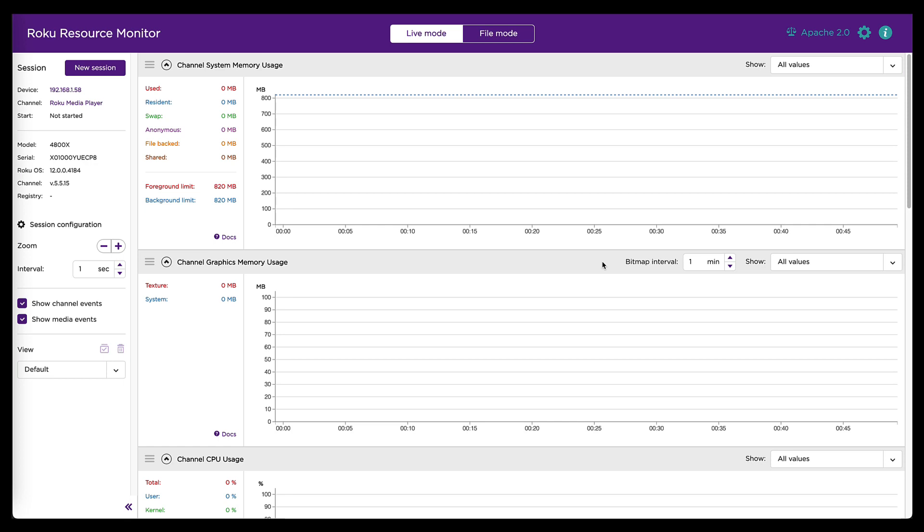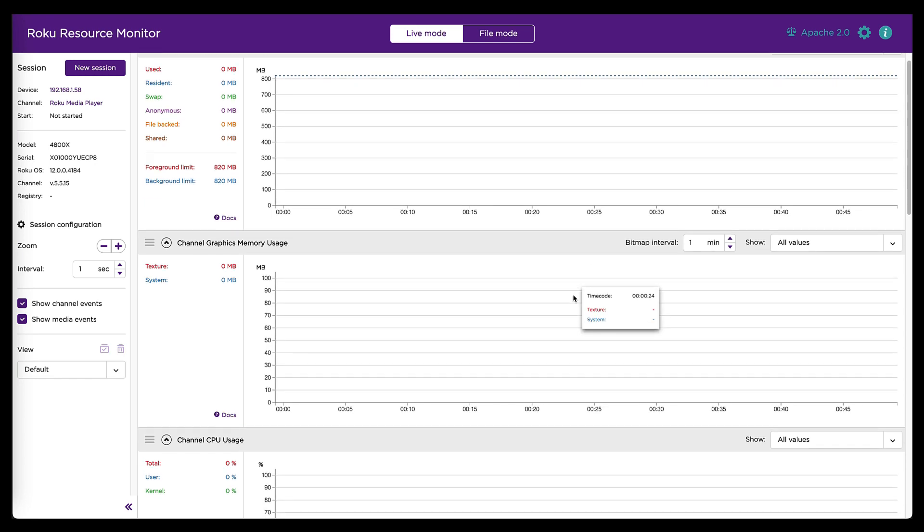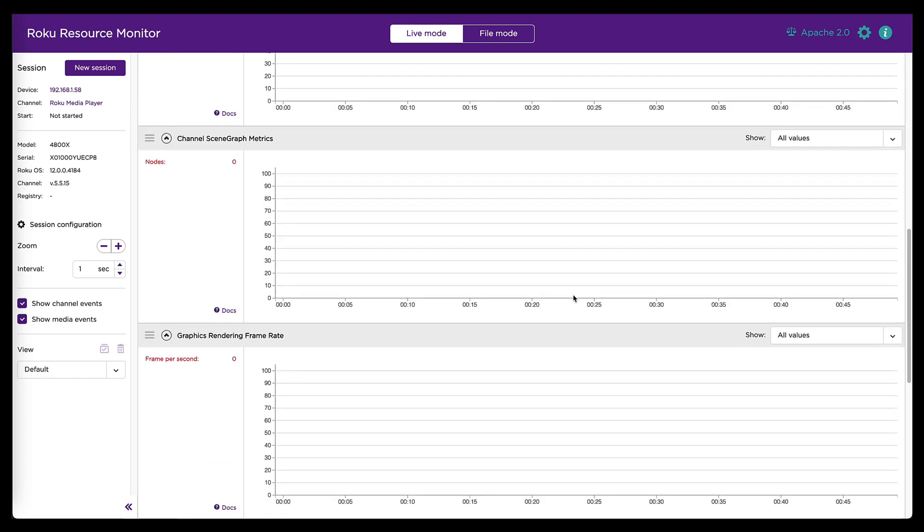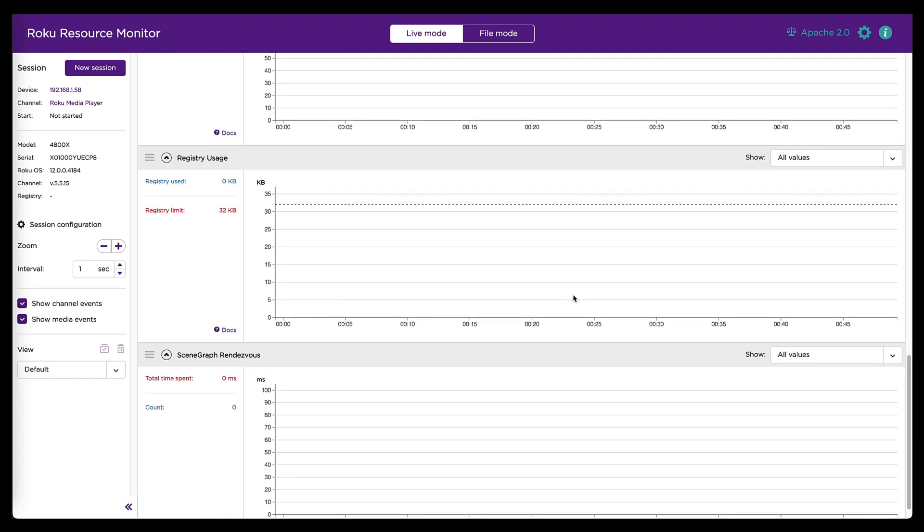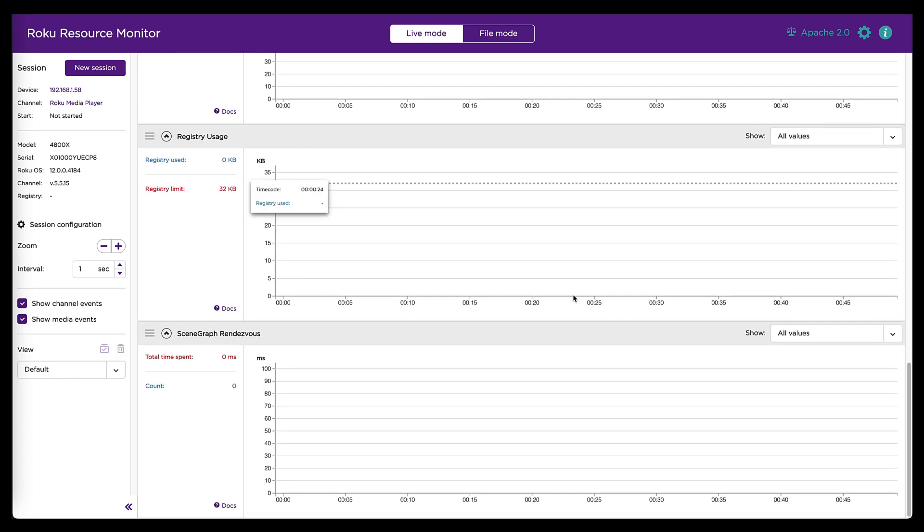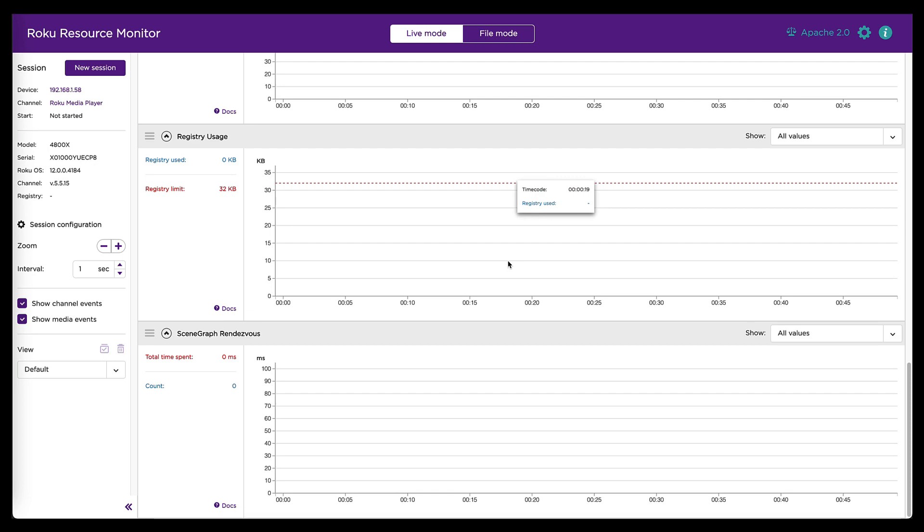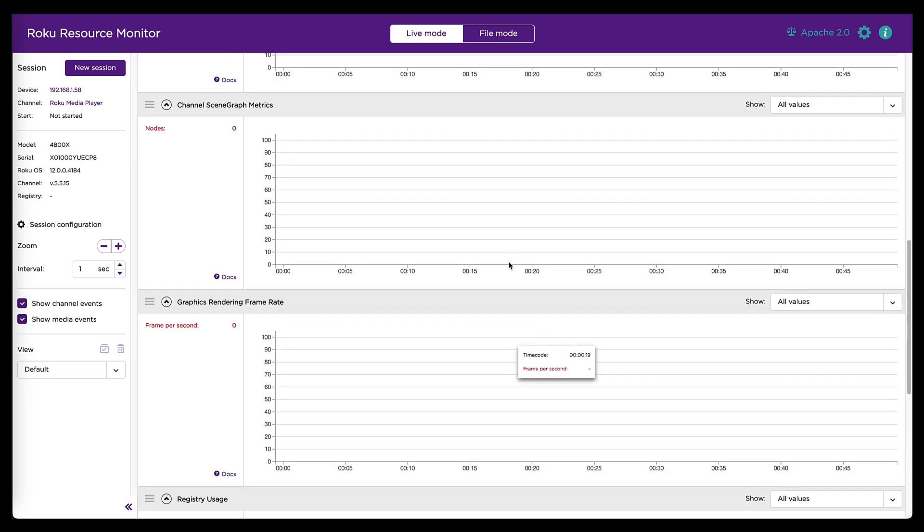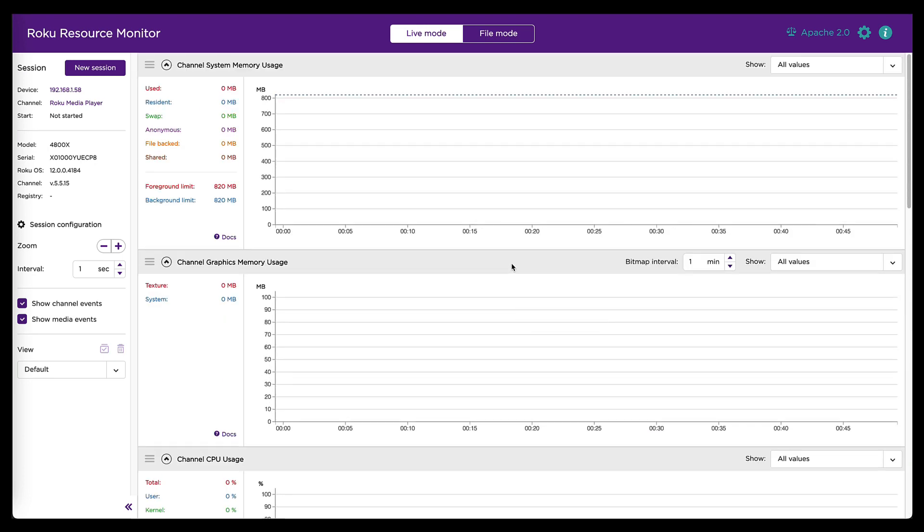The other nice thing about having that on the left is it's a little more persistent. In the past, when it was across the top, if you were to scroll down to some of these lower graphs, that session data would disappear. It would scroll off the top of the screen. And if you wanted to get back to it, you would have to go all the way back up to the top. Not true anymore.